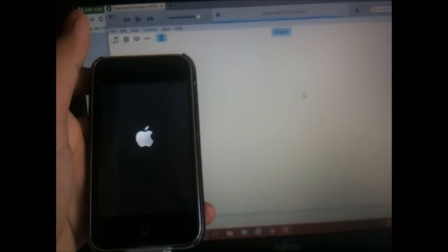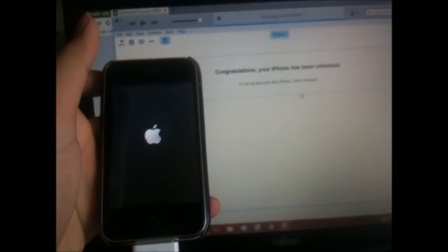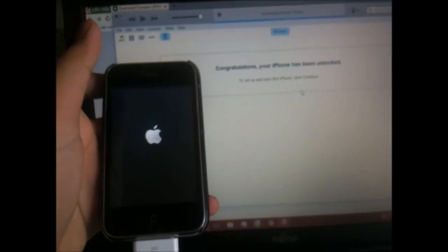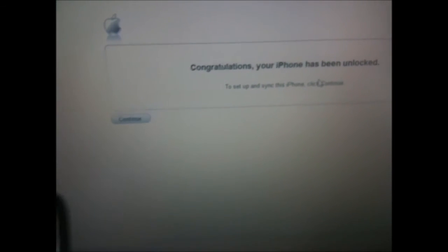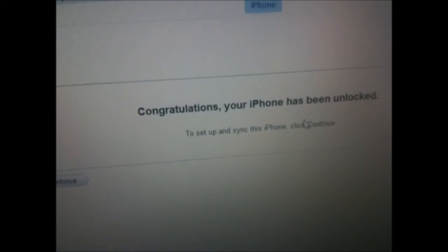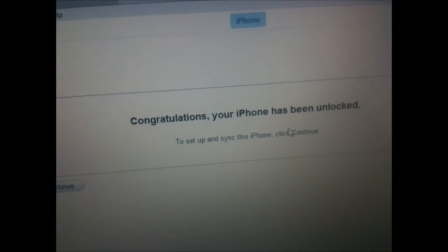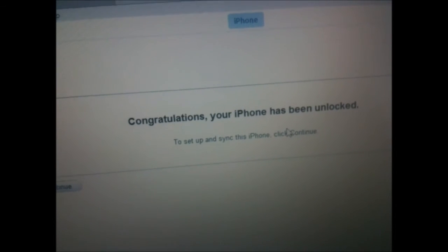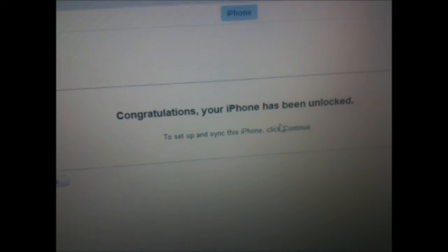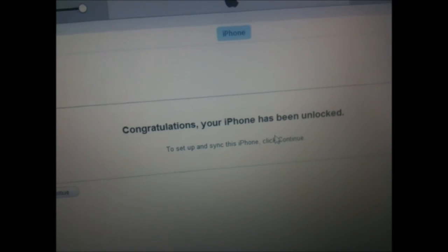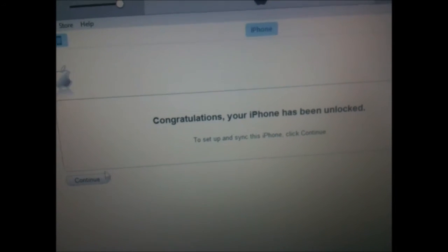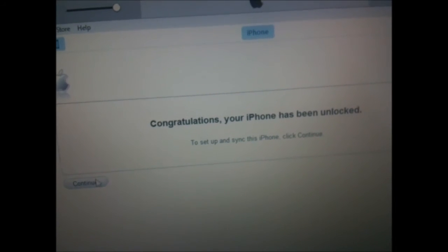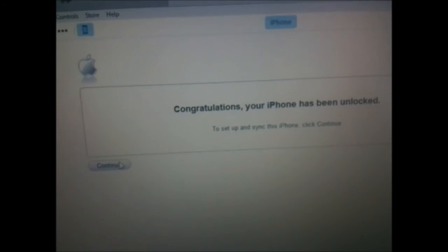It vibrated, which means it's finished booting. Also, on some older iPhones, there will be a message on iTunes — like a congratulations screen — so just continue through that.